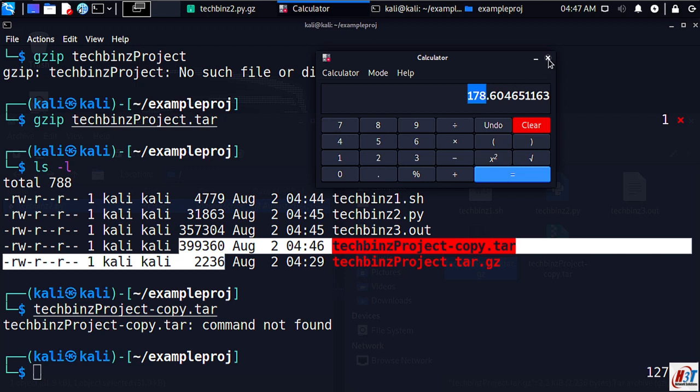The file size is actually 178 times smaller.